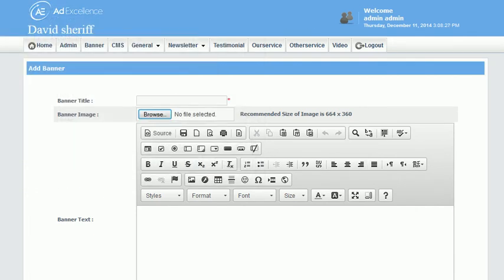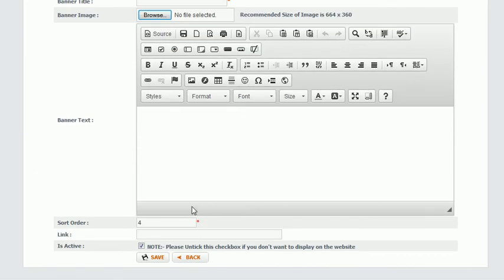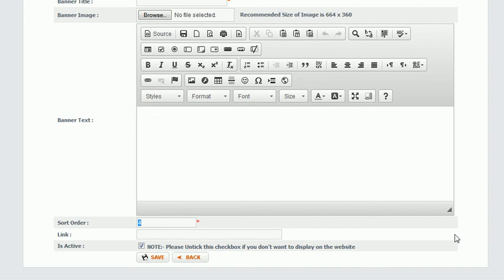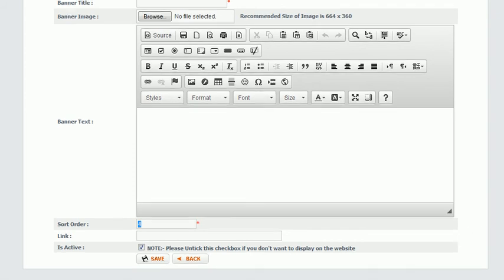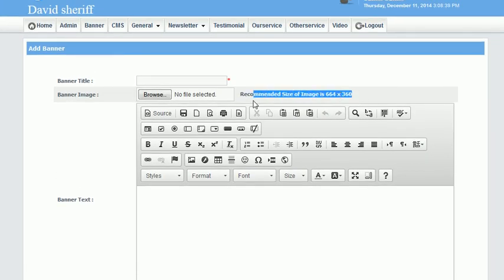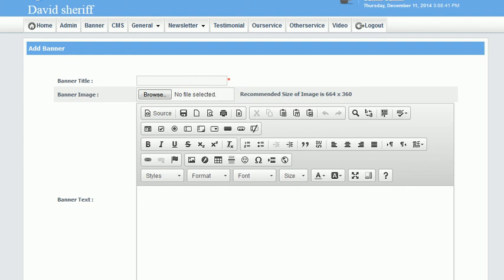And then I decide on the sort order and that would show when it appears in the rotation. And then when I click save, then that picture is there also. It shows me right here what size that picture needs to be.